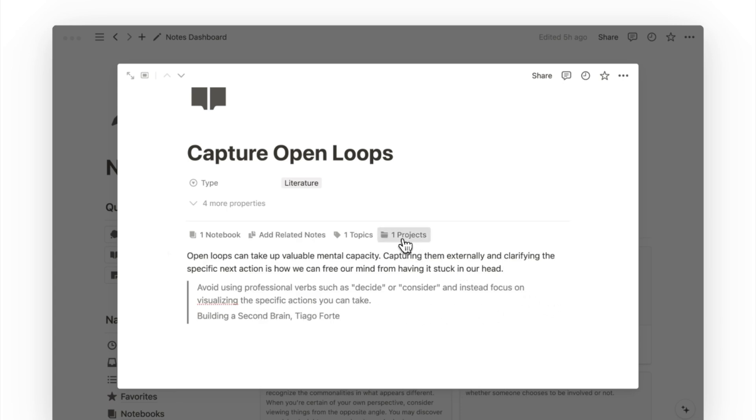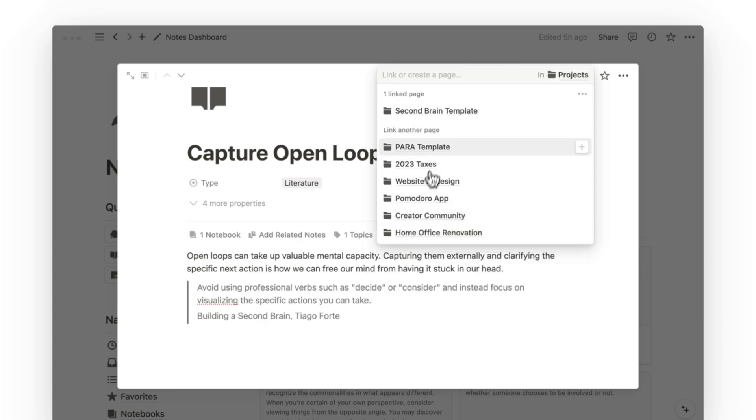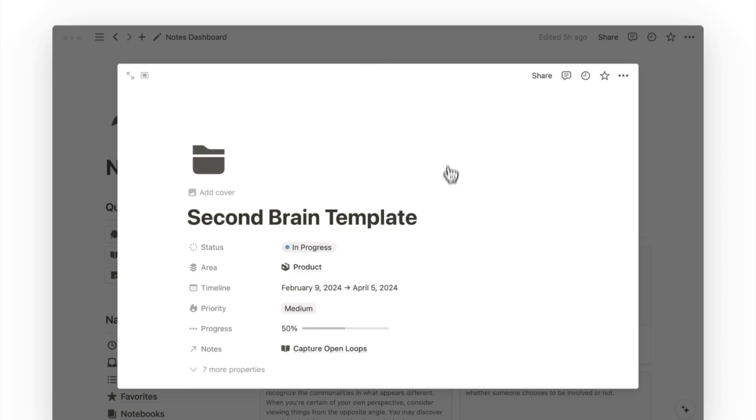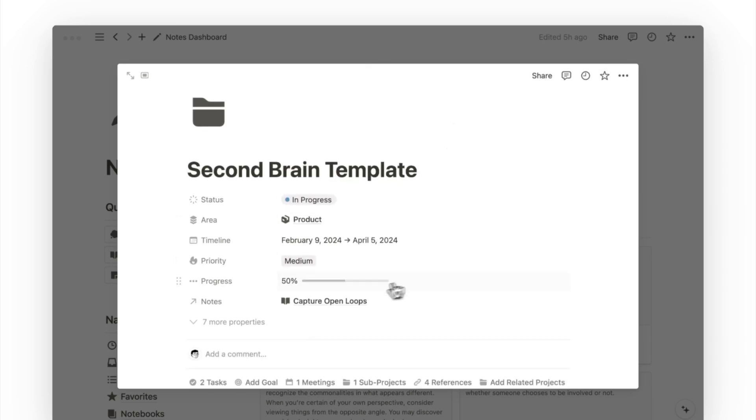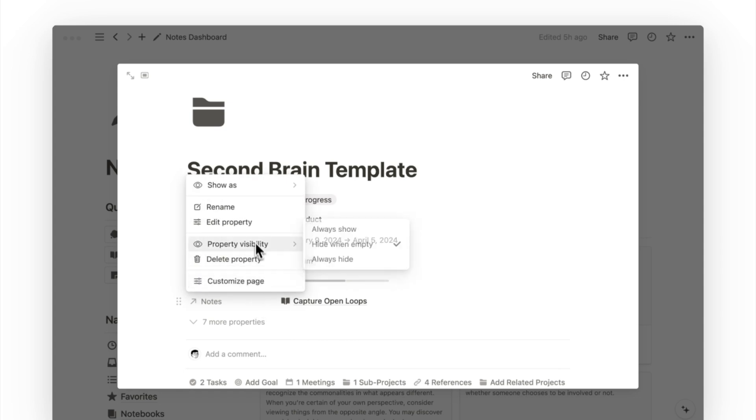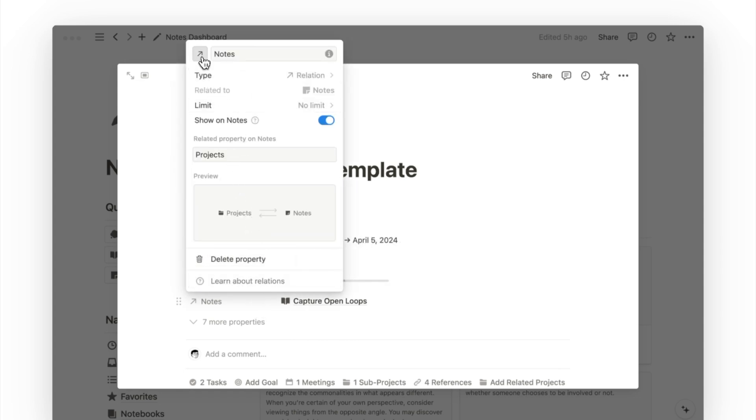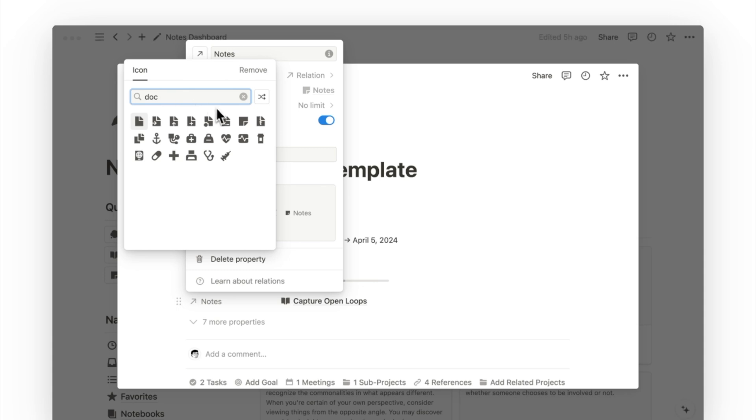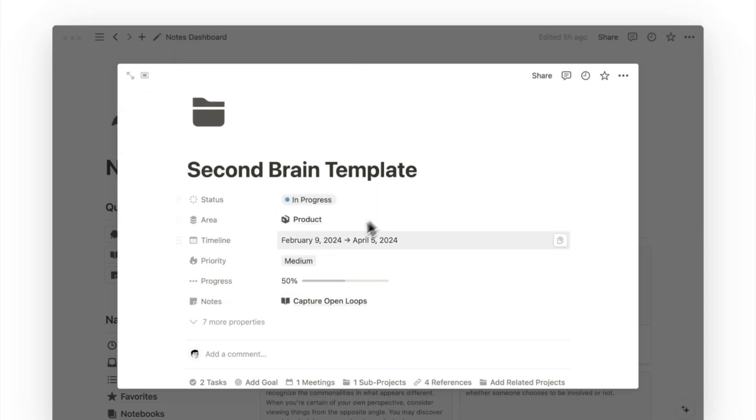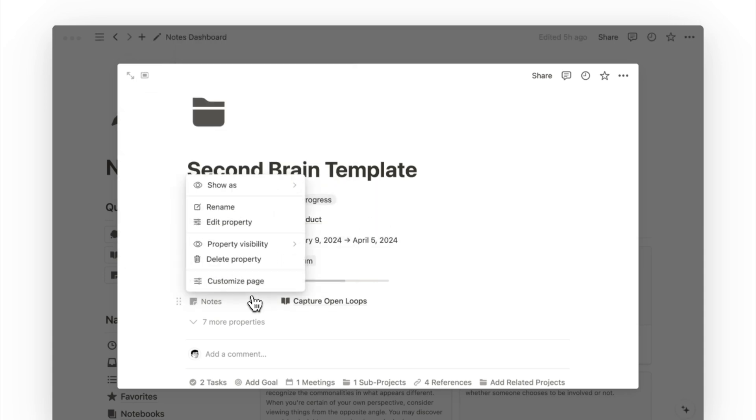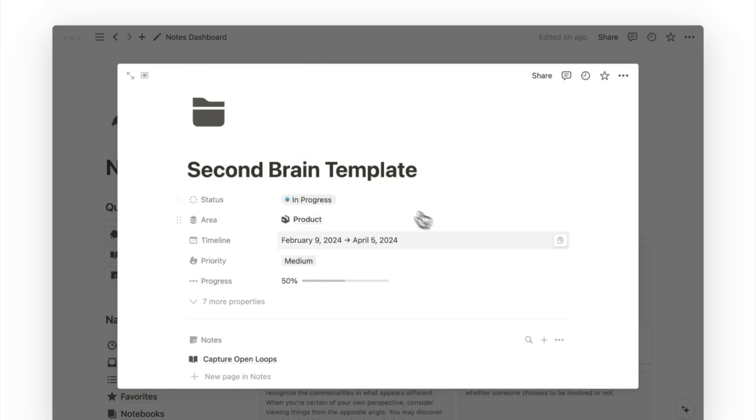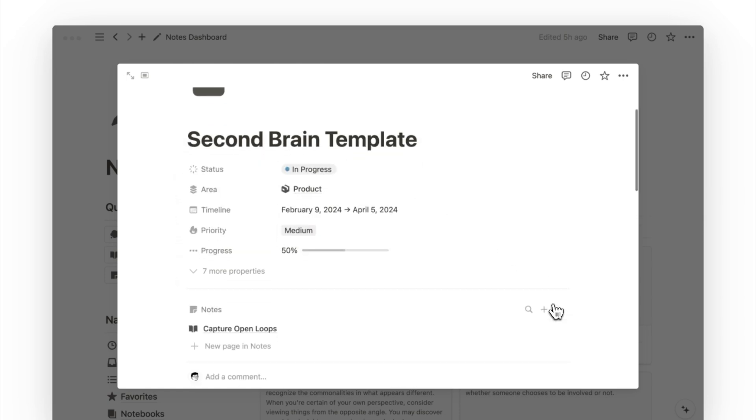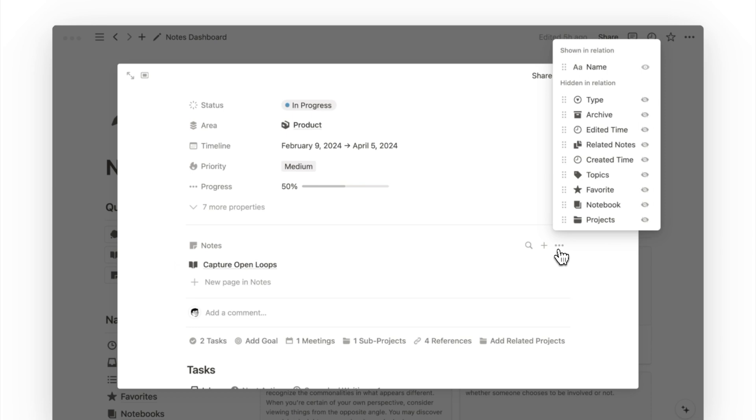Now we want to update the property that has been added on the other hand to our project database. We can open up any project page, and we'll see the newly added property. I'll first do the same by giving it an icon that matches my notes database. But what would actually be helpful here is to show this property as a page section.